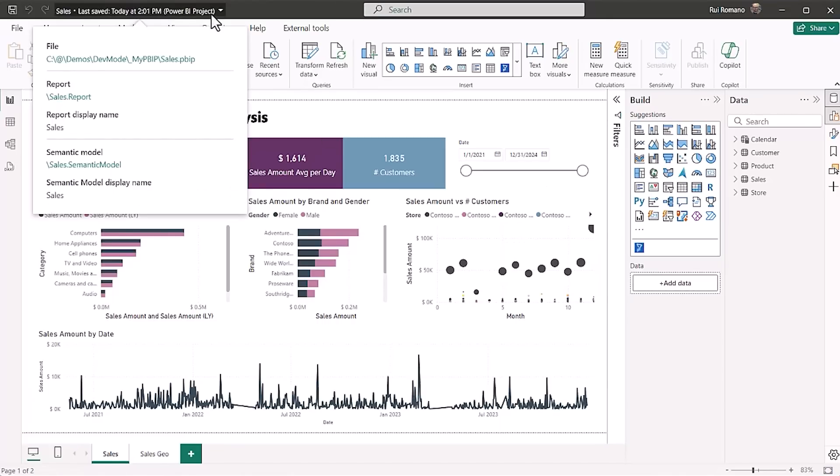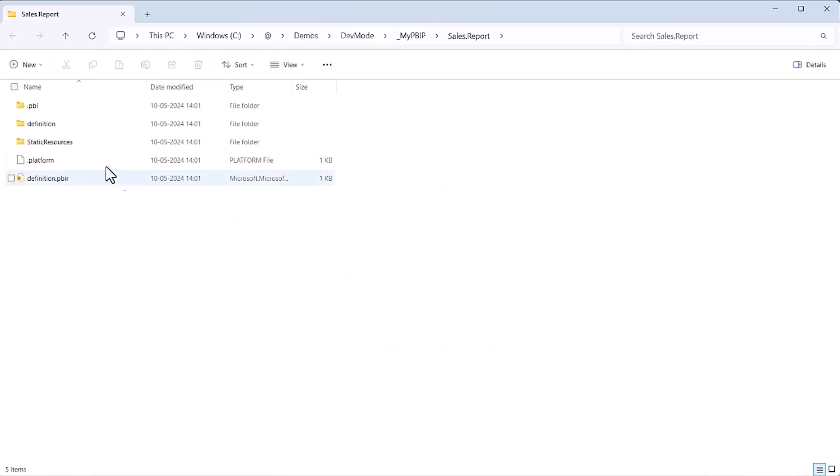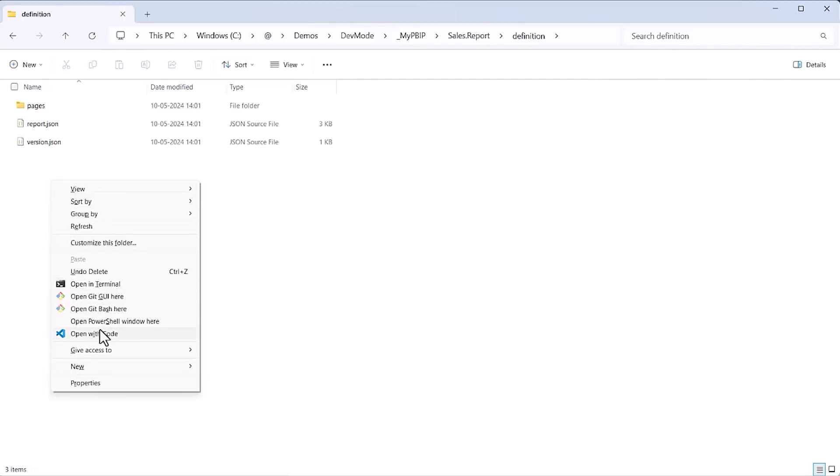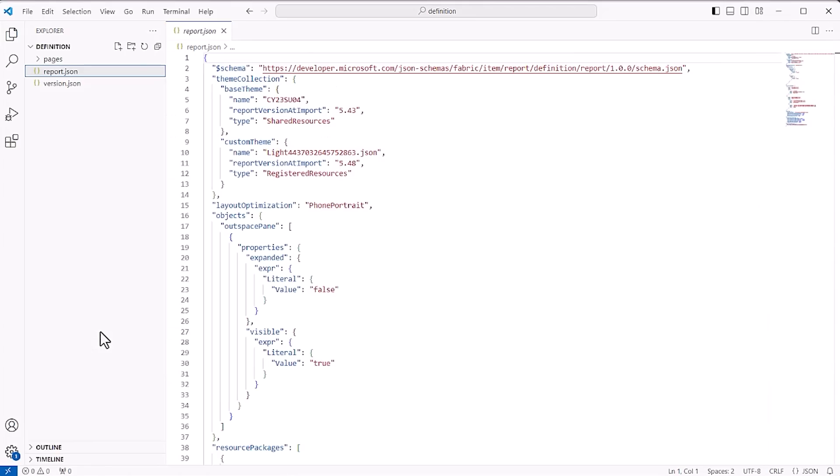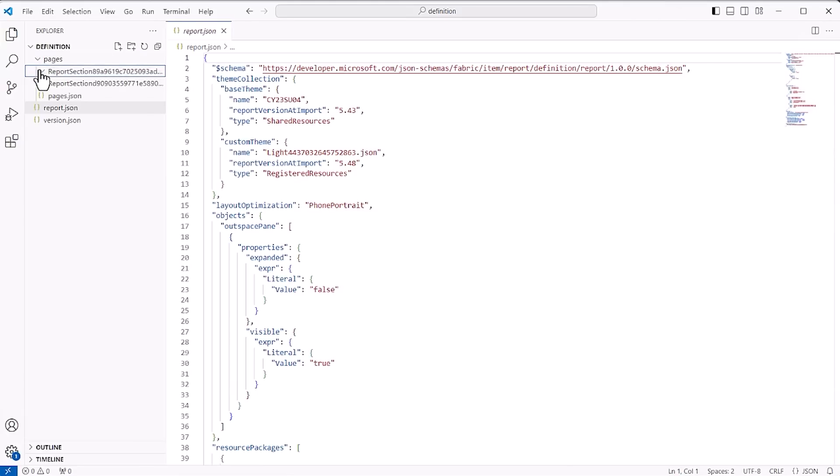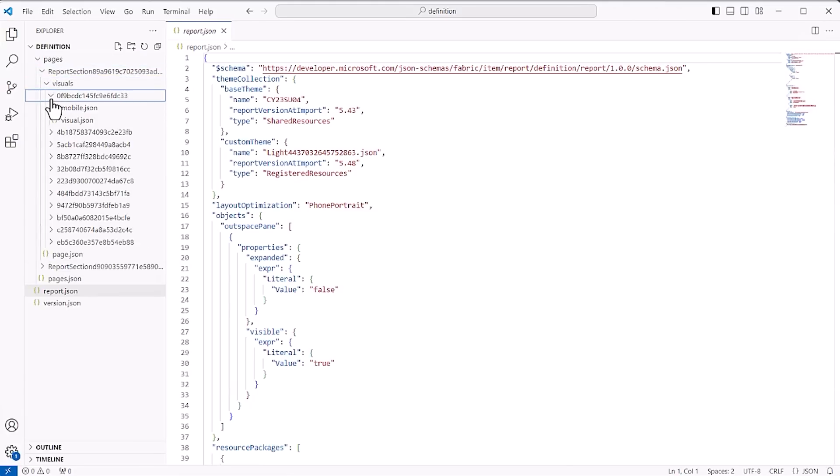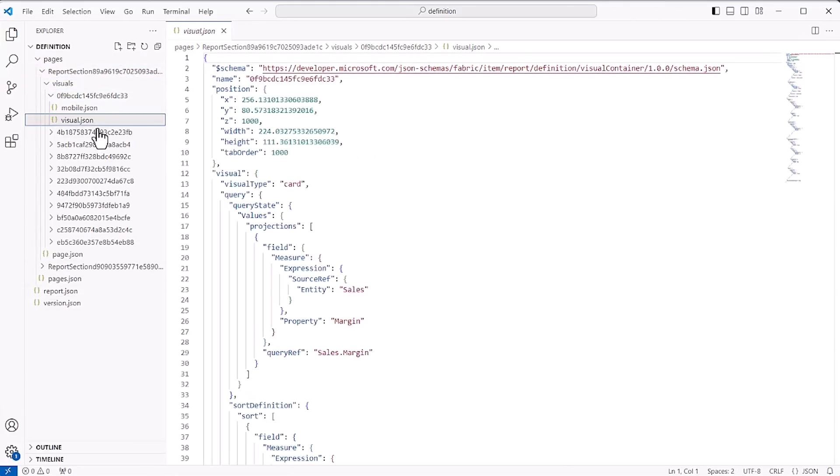You can easily navigate to that folder using the title flyout. Let's open the definition folder with Visual Studio Code, and notice that now the JSON is properly formatted, and the report definition is split into multiple files, where each visual has its own individual file, which is very convenient for version control, but also code development.